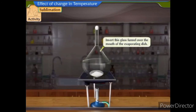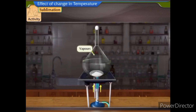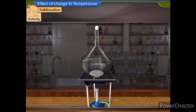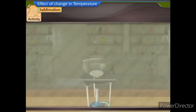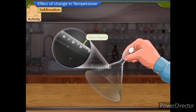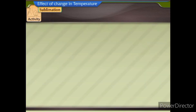Invert this glass funnel over the mouth of the evaporating dish. Heat the evaporating dish. Soon you will observe that vapours are formed. Stop heating the evaporating dish. When the evaporating dish cools, remove the glass funnel and see the inner part of the funnel. We see a white deposit on the inner wall of the glass funnel near the base of the stem. With the help of a spatula, scrape out this white deposit into a watch glass.